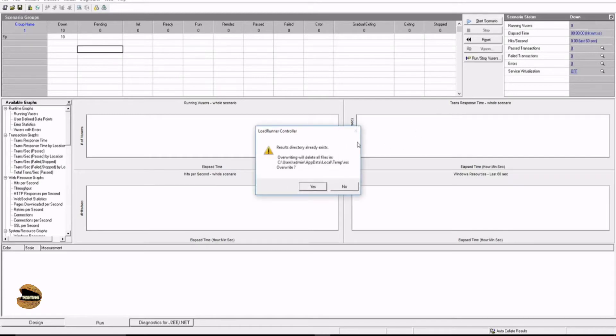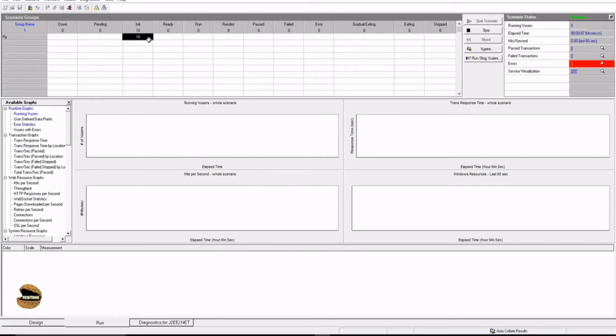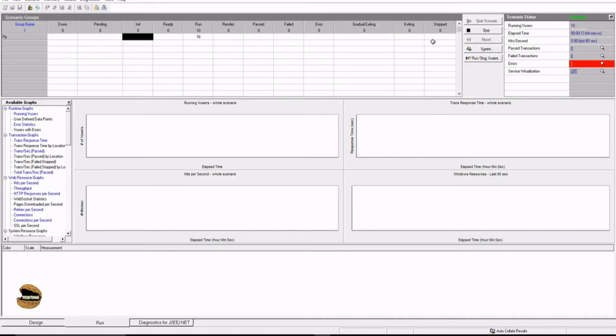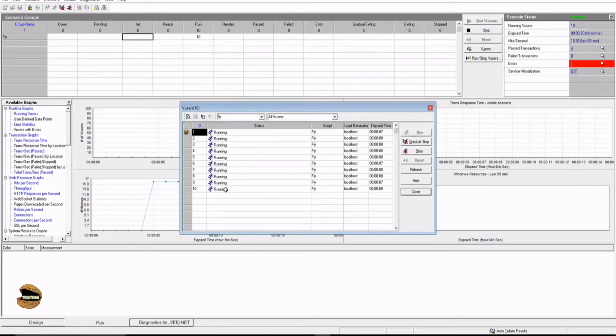When you click on start the scenario, you would see that the 10 users which were on down have now moved to initialize, and you can see the progress happening here. Also, you will see them moving to the run state once initialization happens, and they will move similarly to all other states. You can also click on the user button to see individual V users behavior and observe what exactly is happening during the execution.